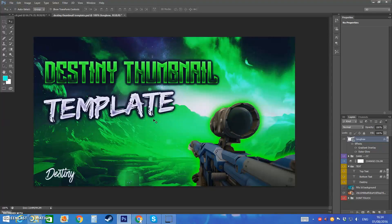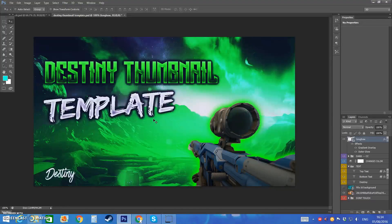Yo guys what is up it is Jay here and in today's video we are going to be doing a Destiny thumbnail template and this is going to be free and the link will be down in the description guys.